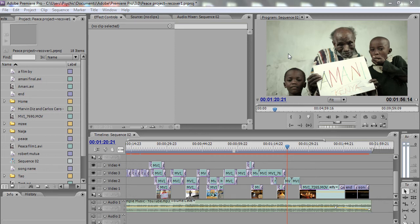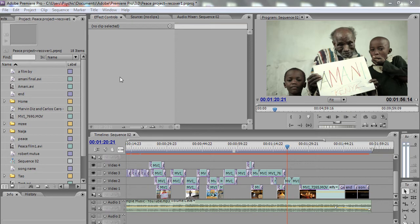Alright, so in this tutorial I'll show you how to render full HD in Premiere Pro so that you may be able to post it on YouTube or Vimeo in the best quality.